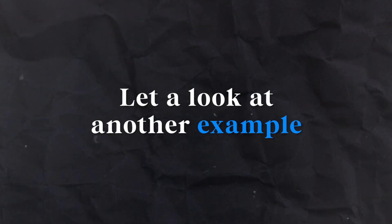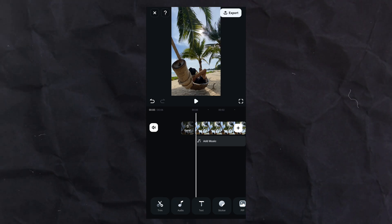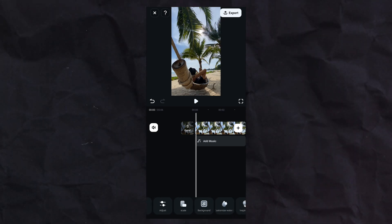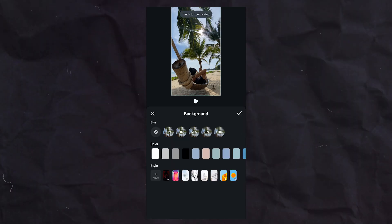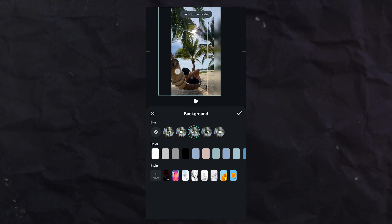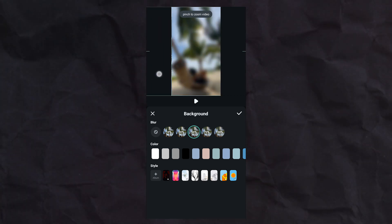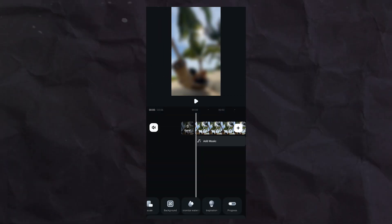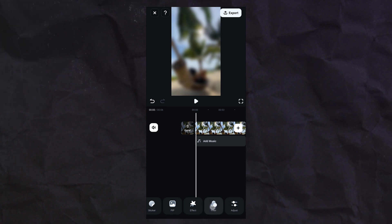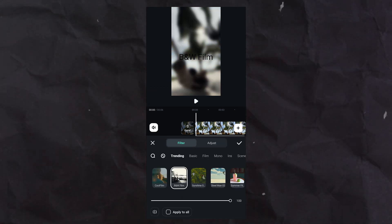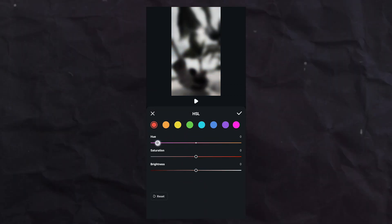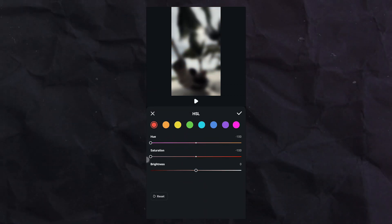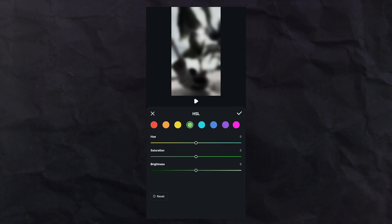Let's look at another example. I have video on timeline, go to background, select 50 blur, set video here, then apply. Go to filter, select B&W film, adjust color setting just like this. Method will remain the same as in the previous one.